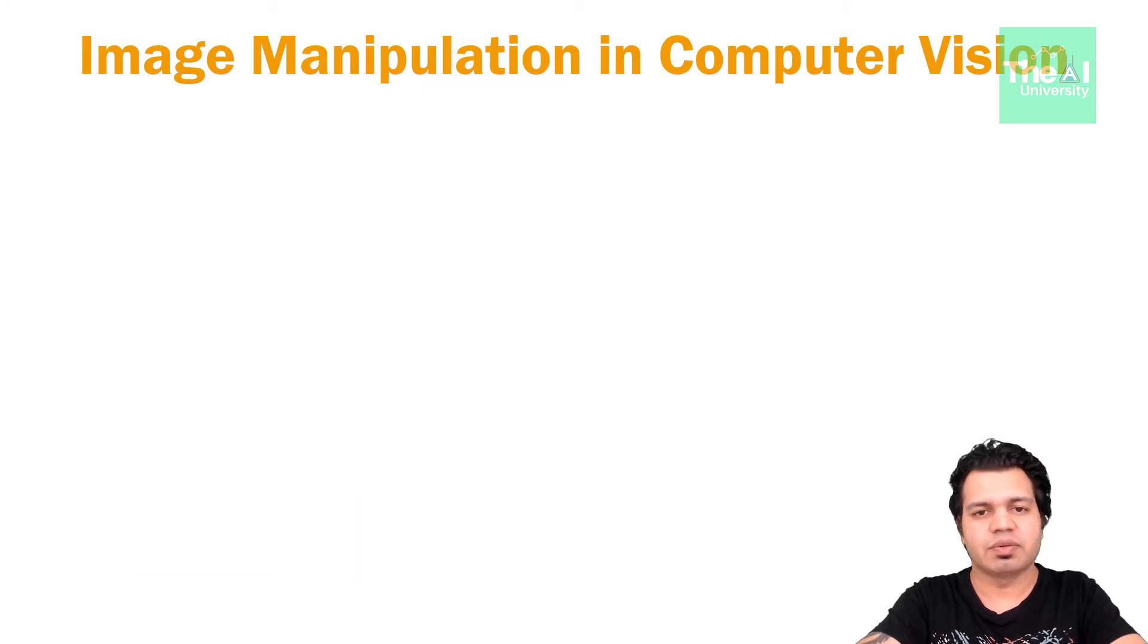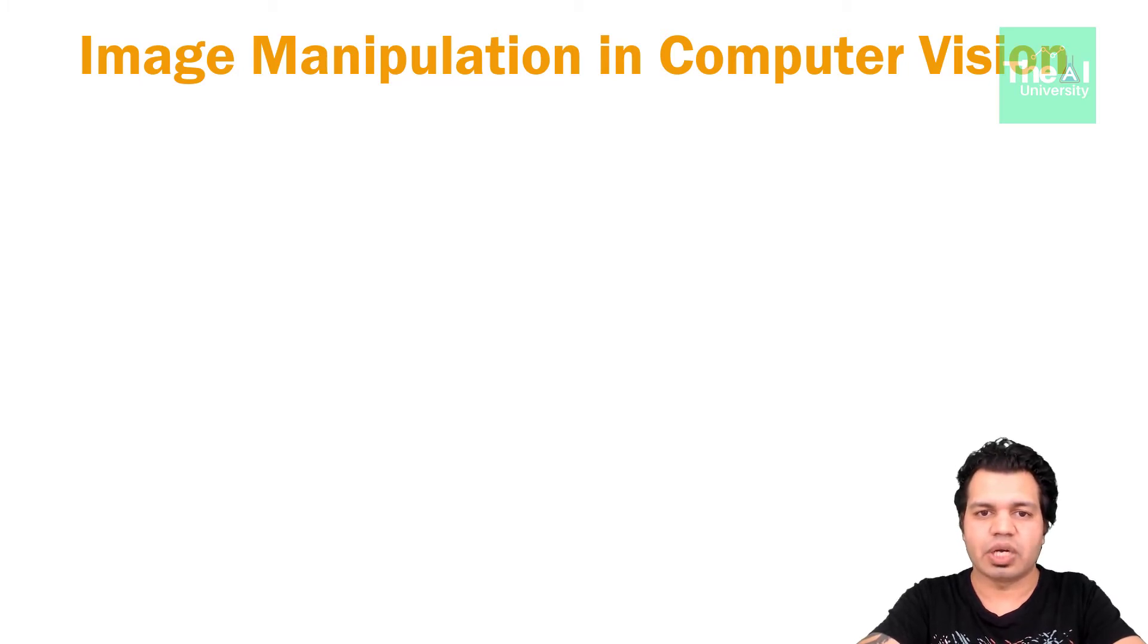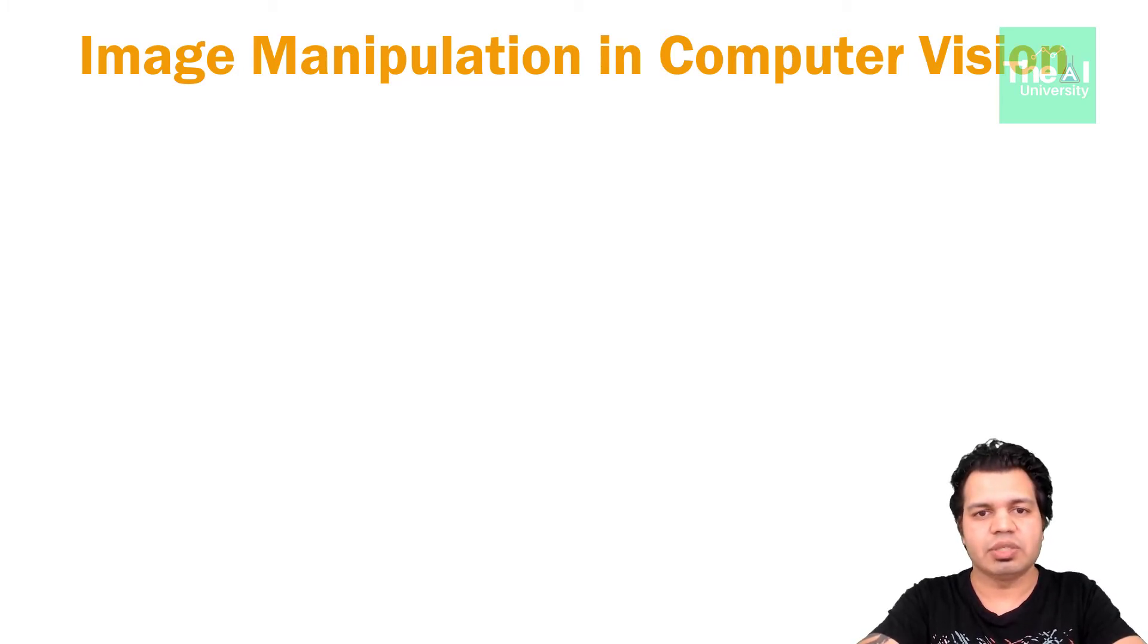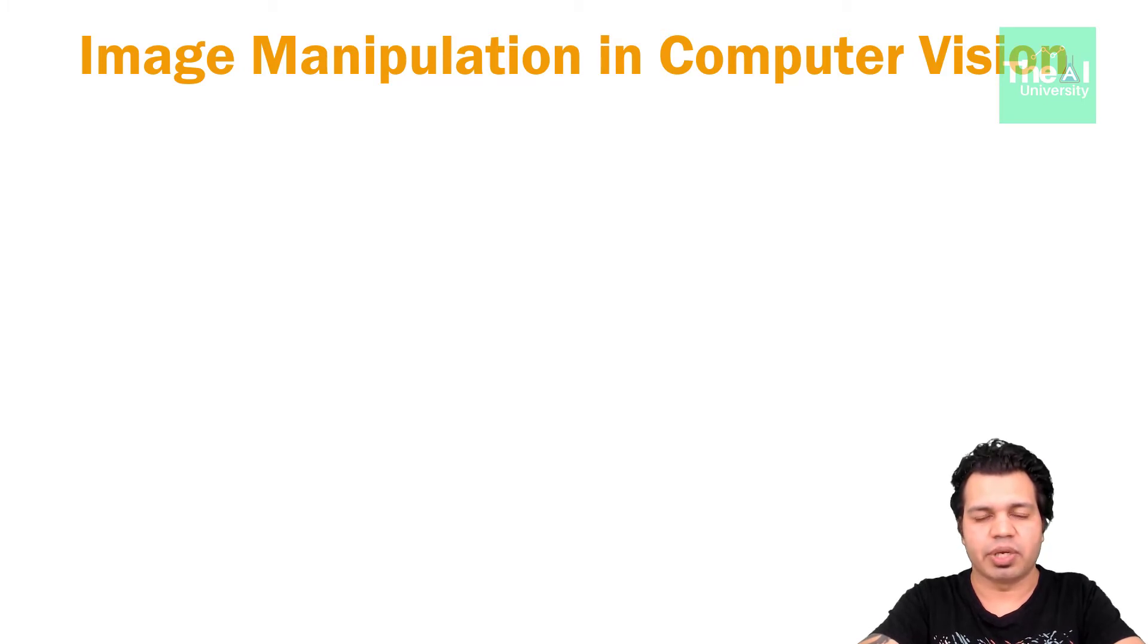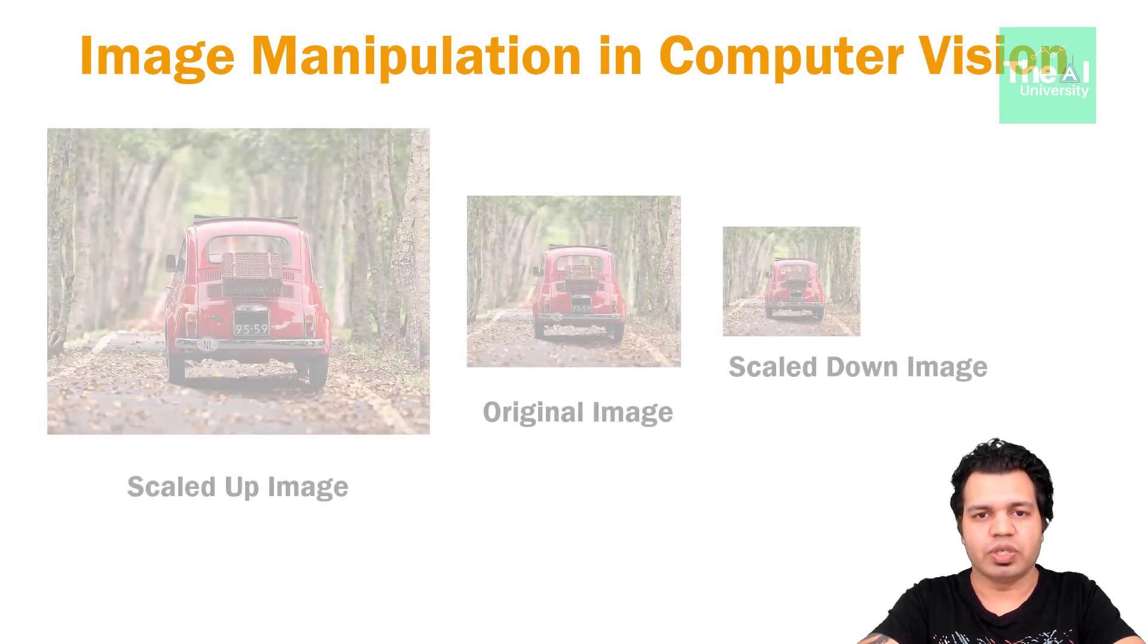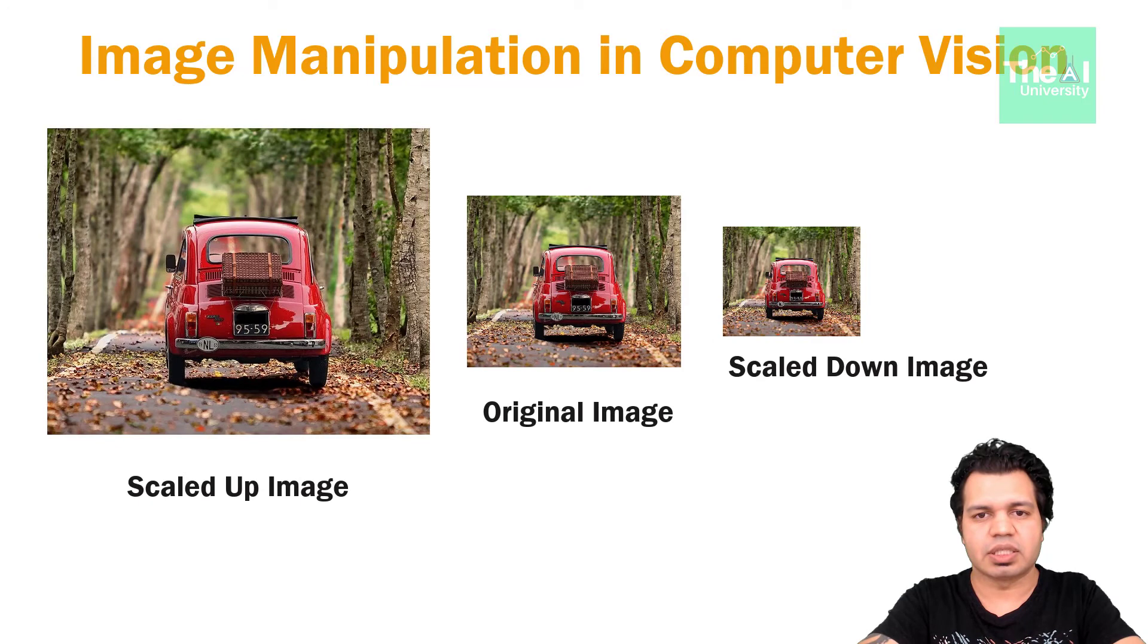Let's first see what is scaling, rotation and translation. So scaling means we are either increasing or decreasing the size of an image. Look at this image which depicts image scaling.